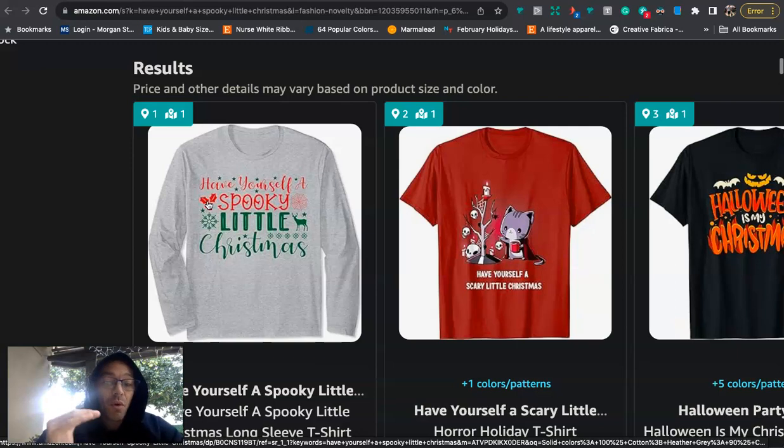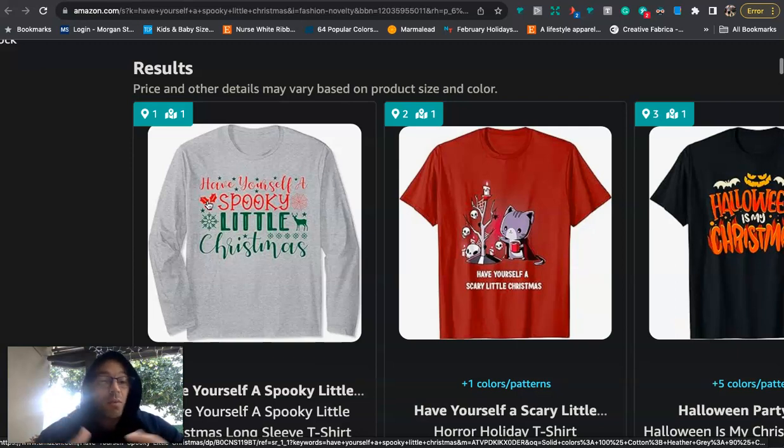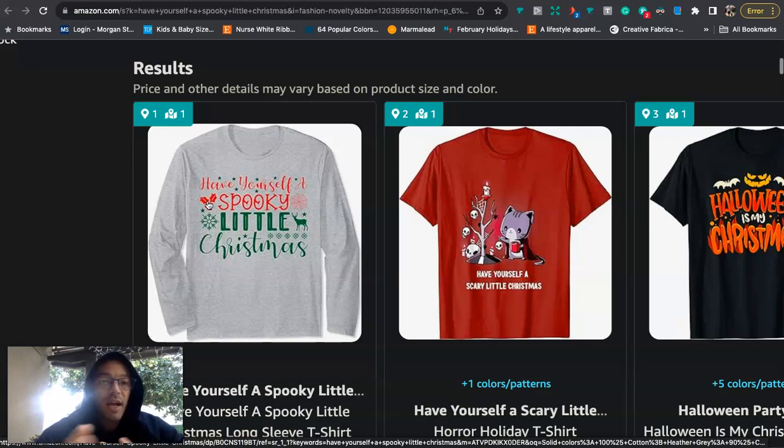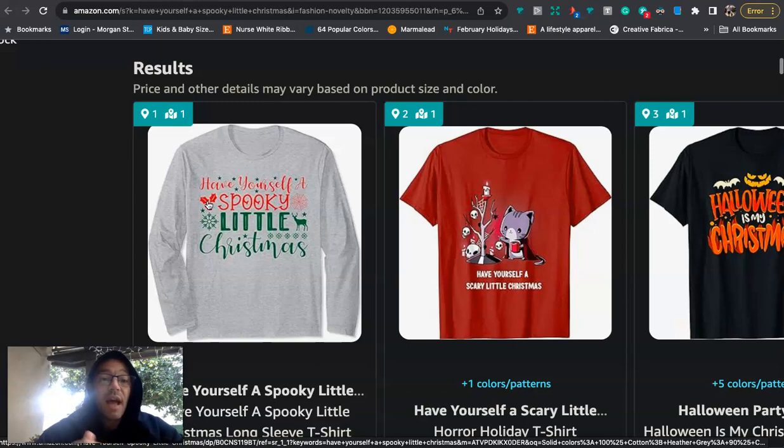So this is where this comes from, but they're getting rid of the word merry, and they're switching it out with the word spooky. And we all know that spooky is a very trending keyword or word in the United States, especially during Halloween. So I like this design because it's kind of like a cross-niche of spooky Christmas. And instead of saying having yourself a merry little Christmas, it's having yourself a spooky little Christmas.